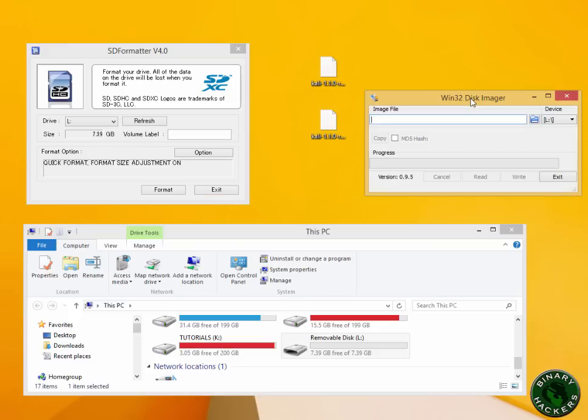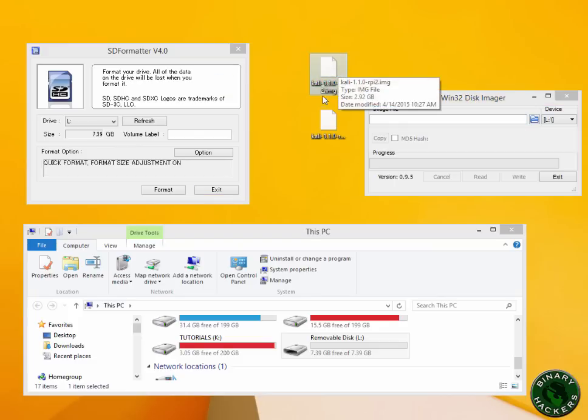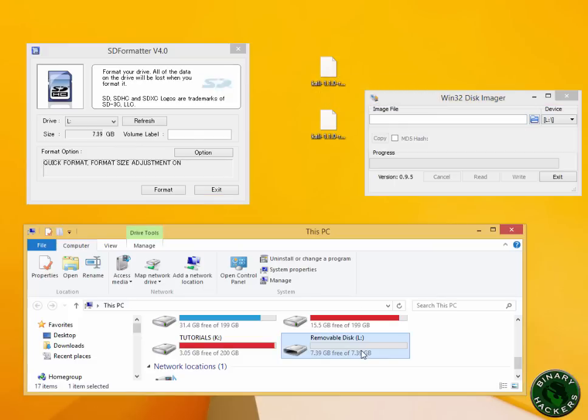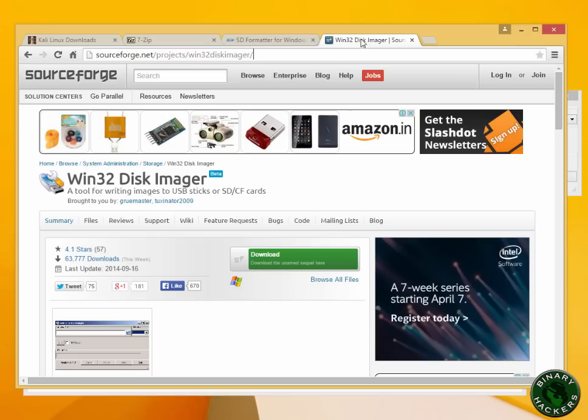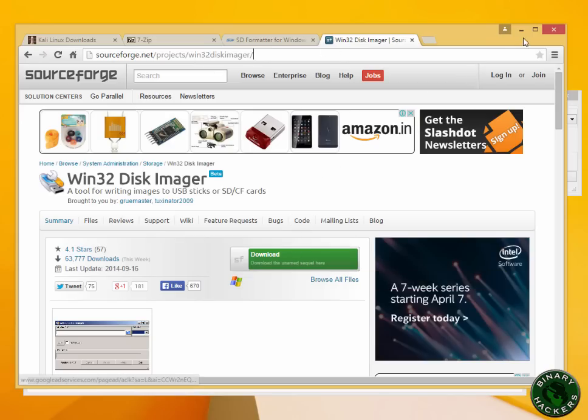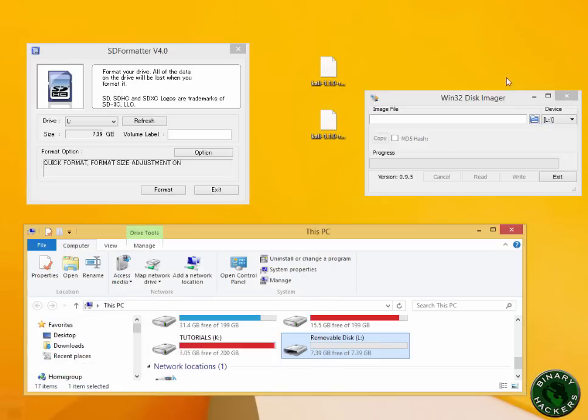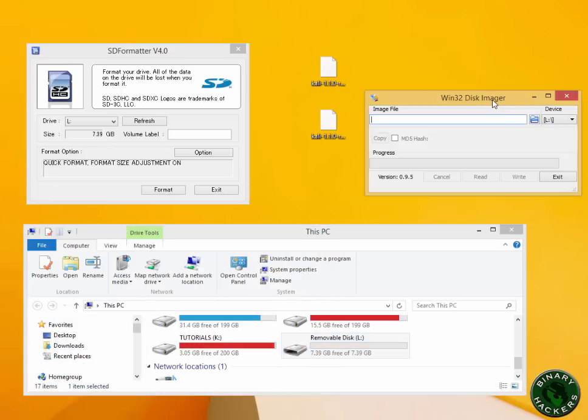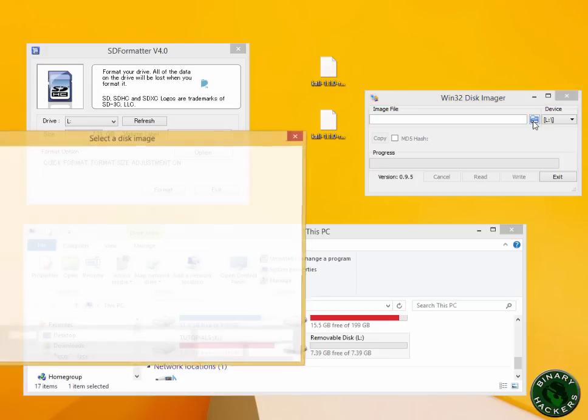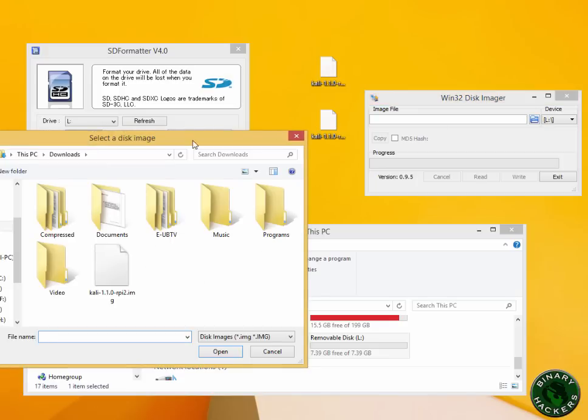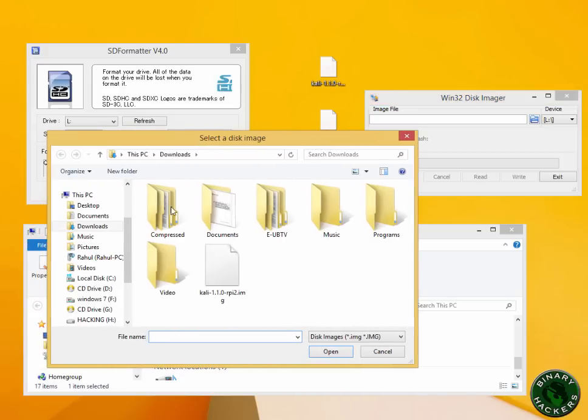Now I'm using Win32DiskImager to install this Kali Linux image into the SD card. You can download Win32DiskImager from this link. Click on download and install it in your system. Make sure the drive letter is the same as your SD card, which in this case is L. Choose your Kali Linux image file.